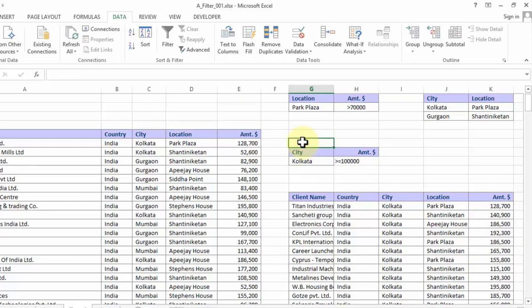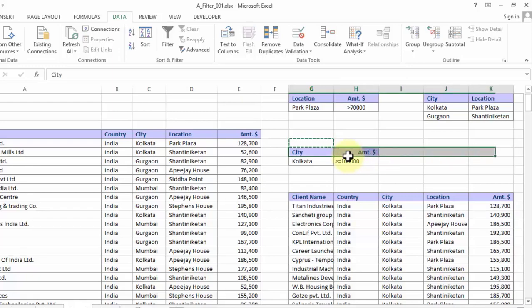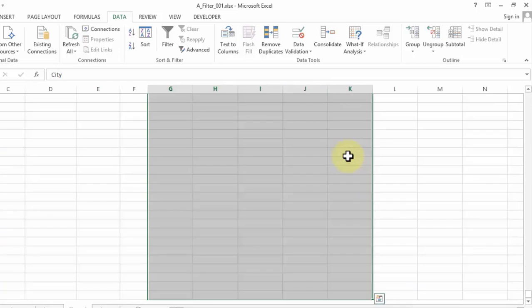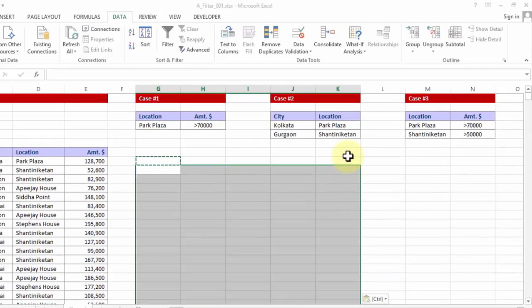Now let me do one thing, let me press control Z. Once you have applied advanced filter it doesn't let you press control Z. Anyways what I am going to do is I am going to copy one blank cell, choose the entire data block and simply paste it so that it supersedes all the data that we had prepared.